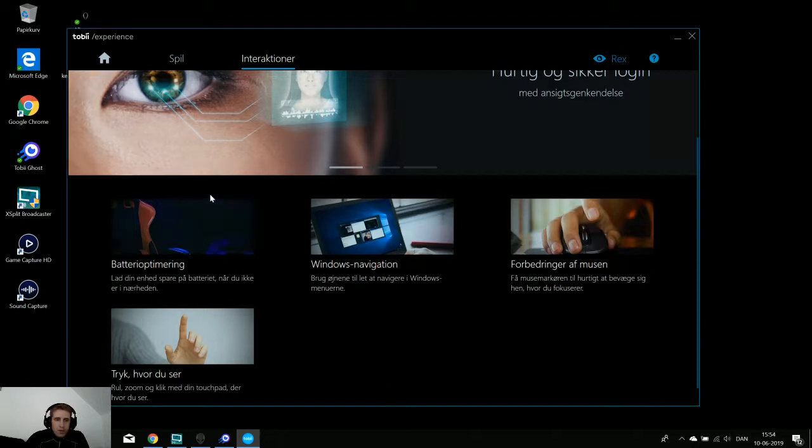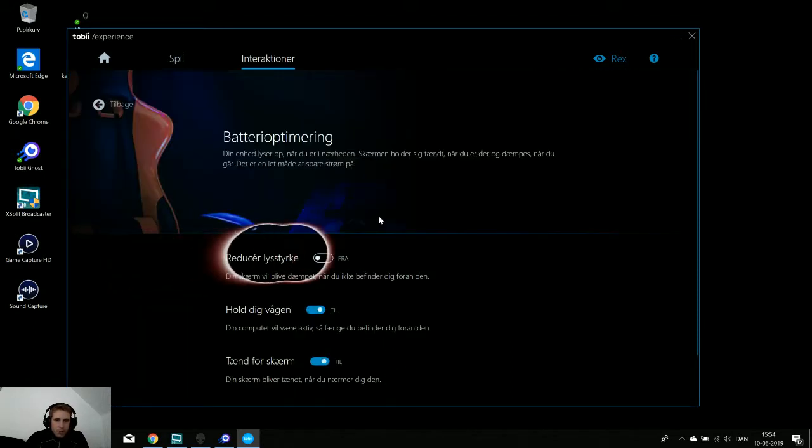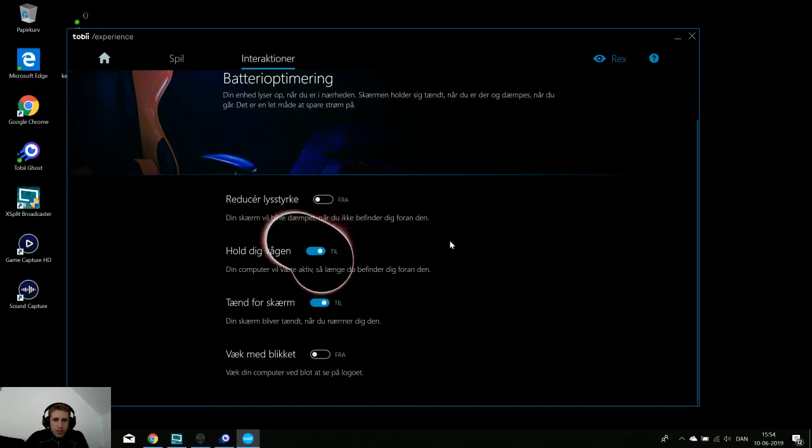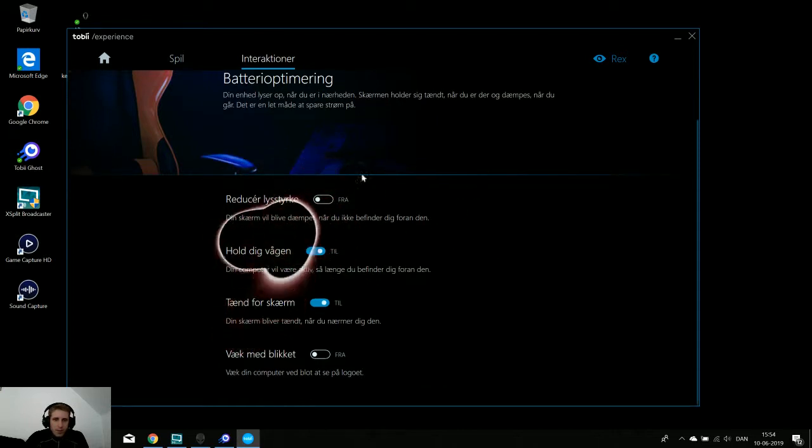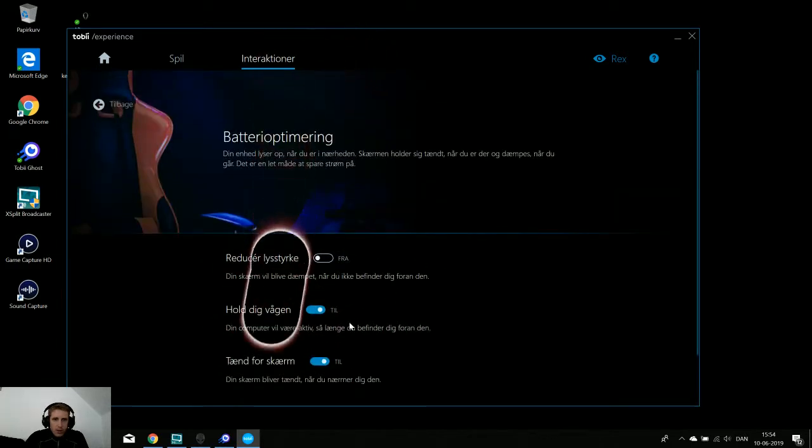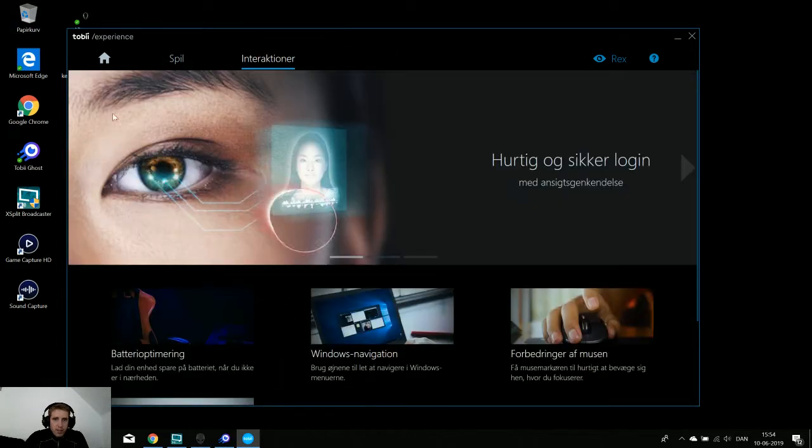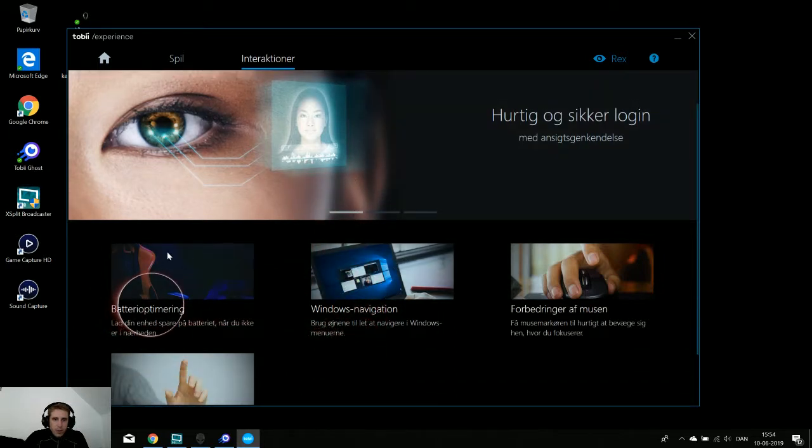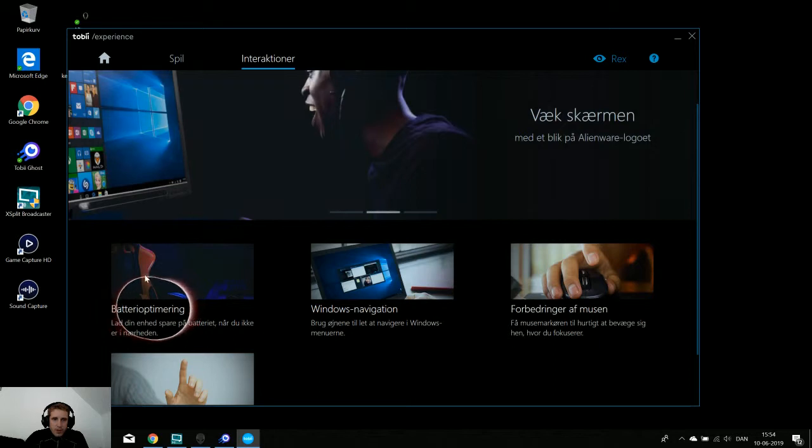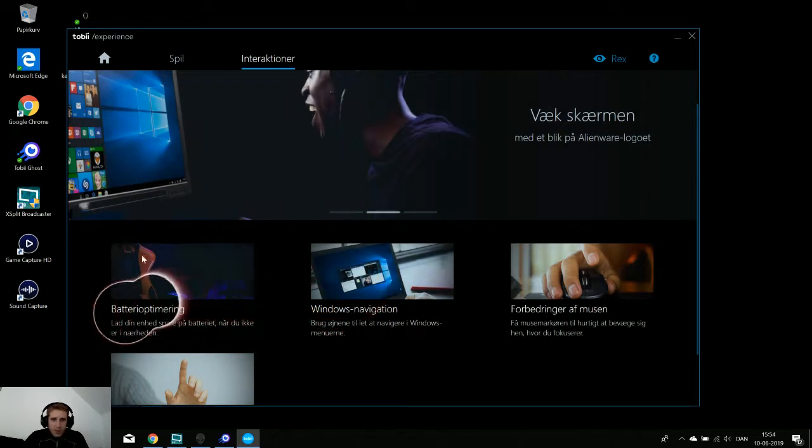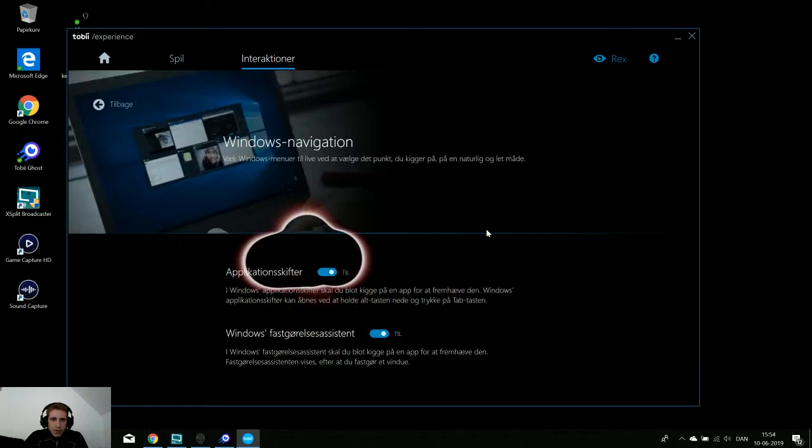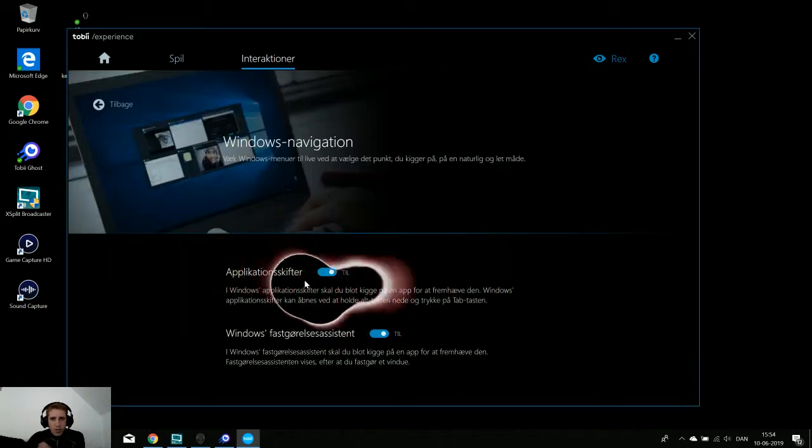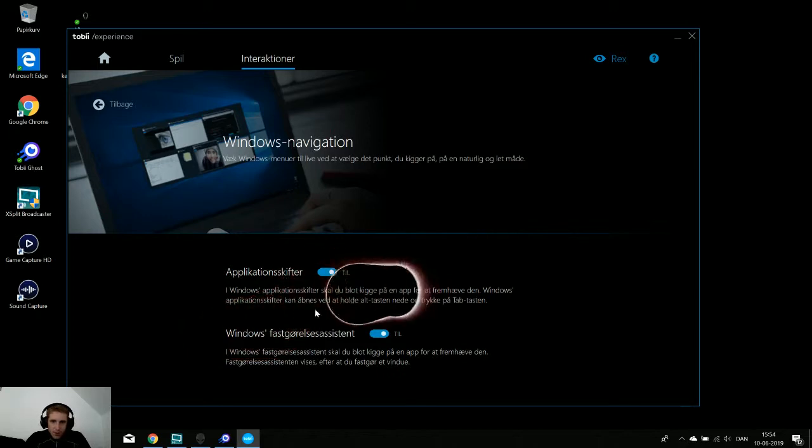Now we can use battery optimizing, like reduce the light when I'm not sitting in front of the computer. I can turn the screen off and on with my eyes. The first one is about battery and power saving, like turning the light down and stuff like that when I'm not in front of the computer.